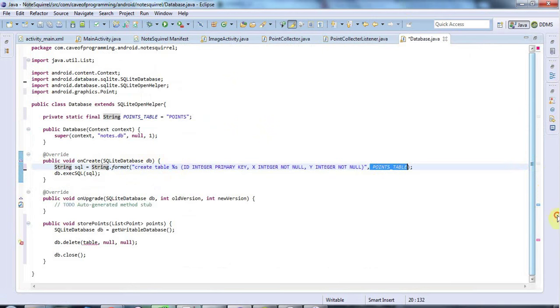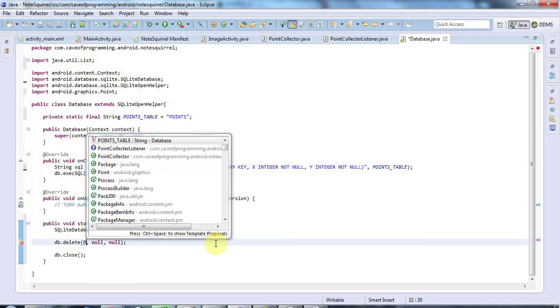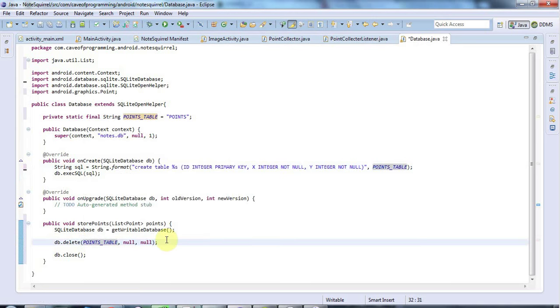I'll do a similar thing down here, actually I won't, because I just need the name of the table down here. So I'll just type in points table here.